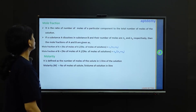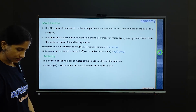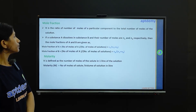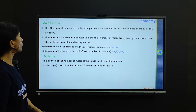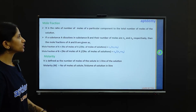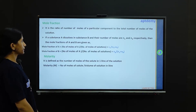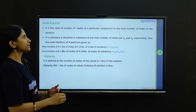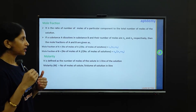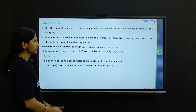Now let's move on to the concept of mole fraction. Mole fraction is represented as the ratio of number of moles of a particular component to the total number of moles of the solution.